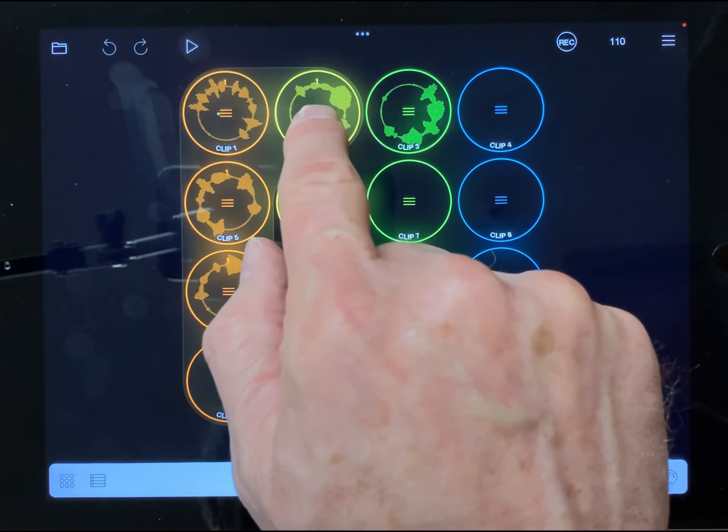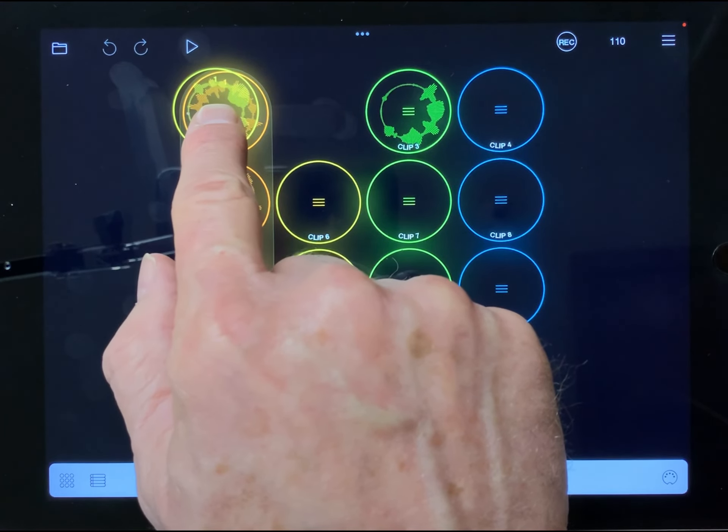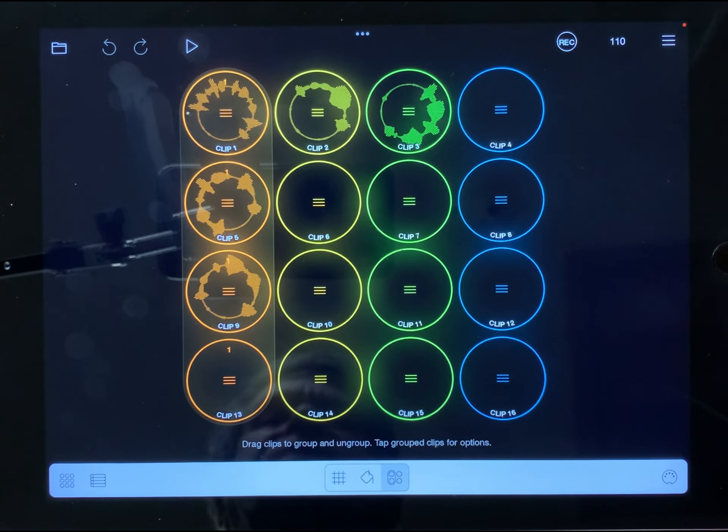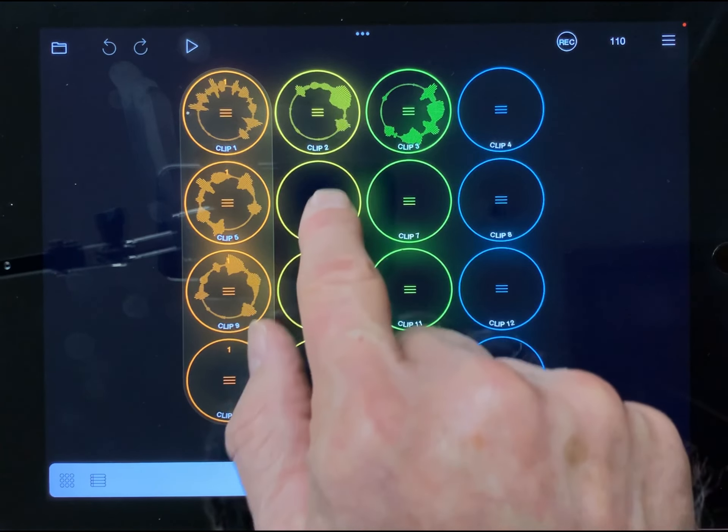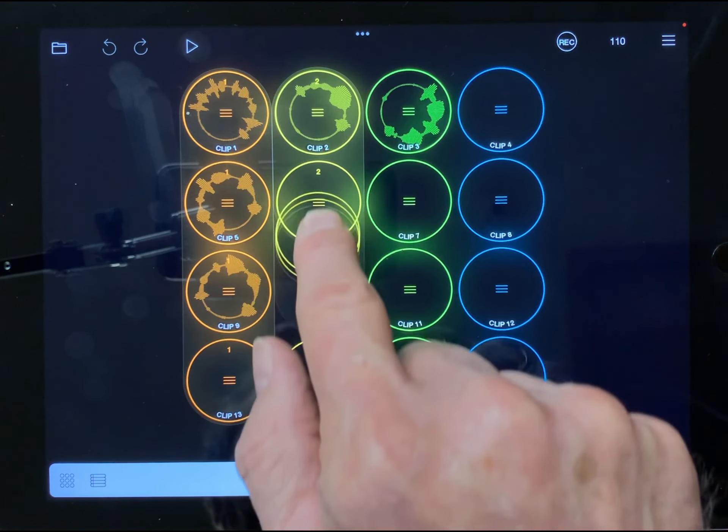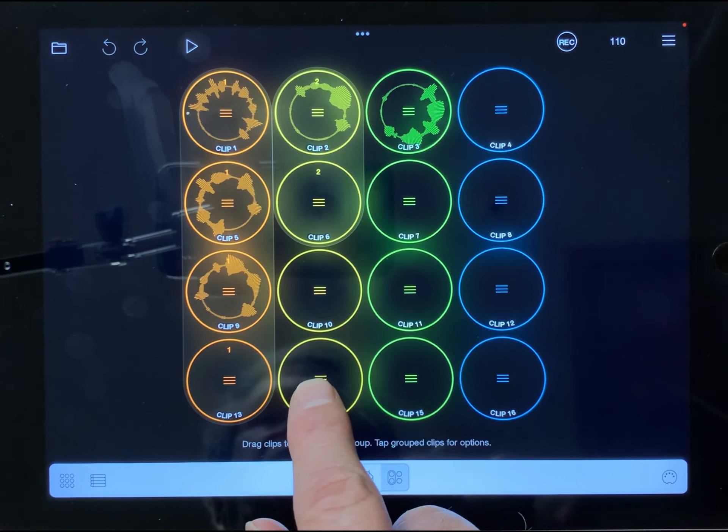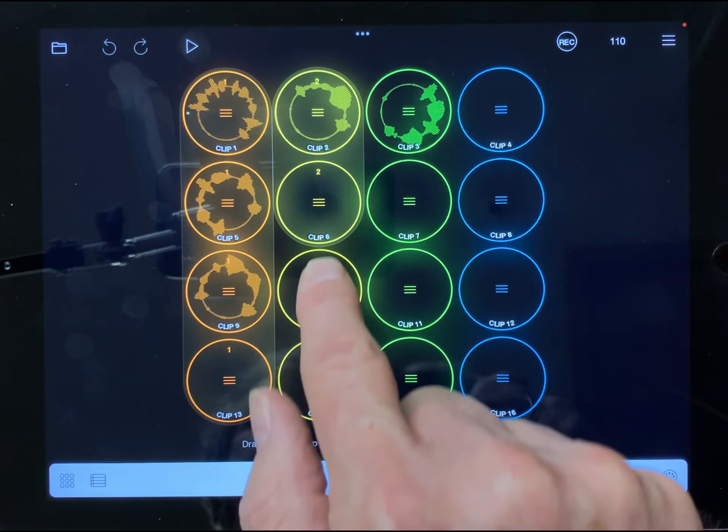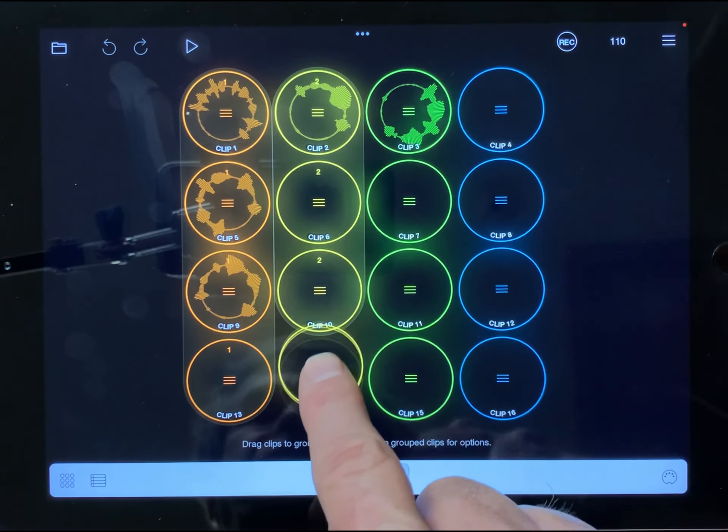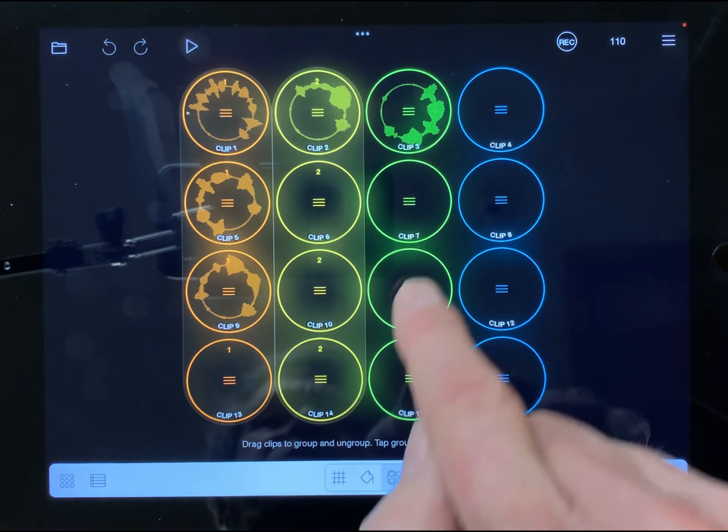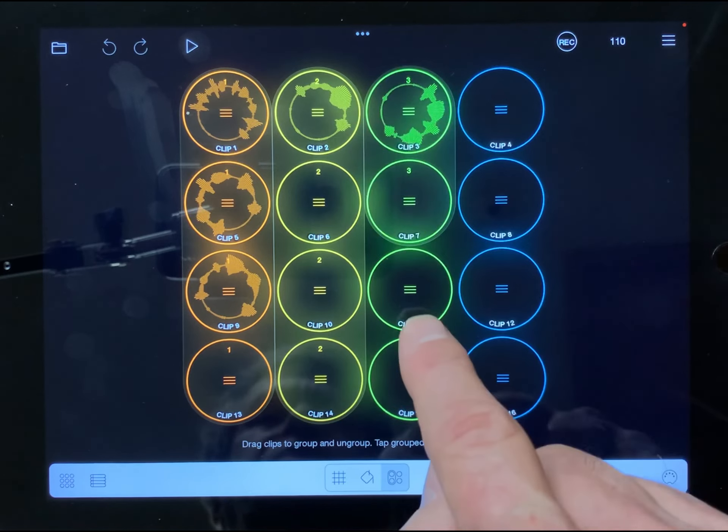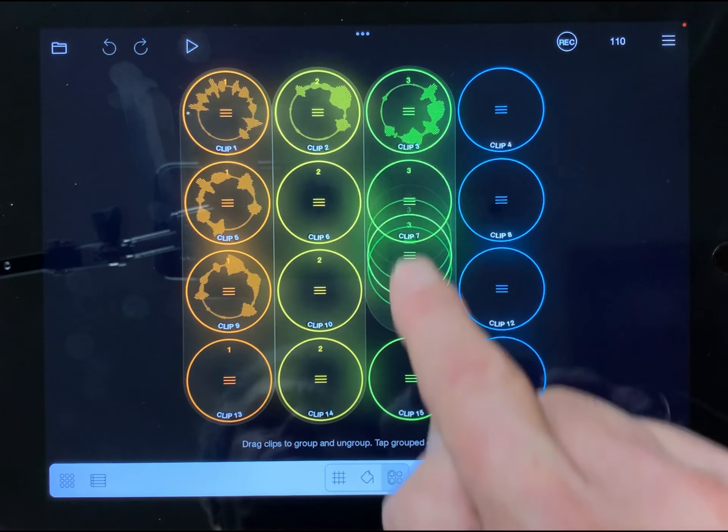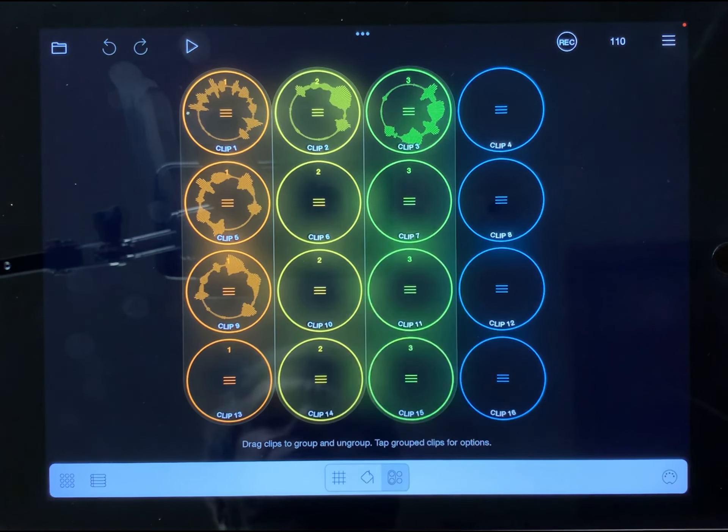I can remove it by just reversing the process, dragging on top of it. Now I'm going to do that process on the yellow clips. So I've got all the yellow clips in a group and all the green clips in a group.